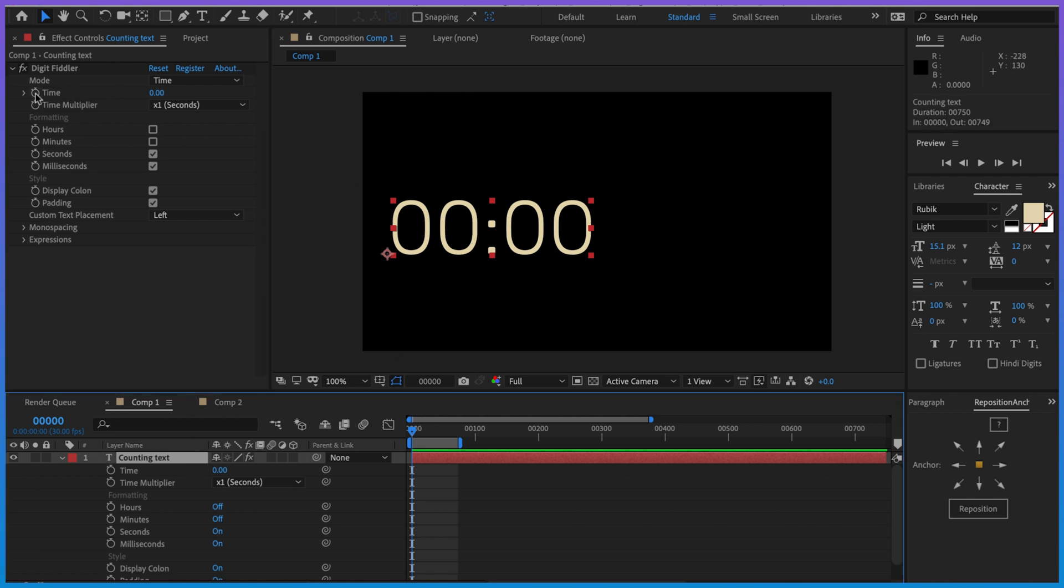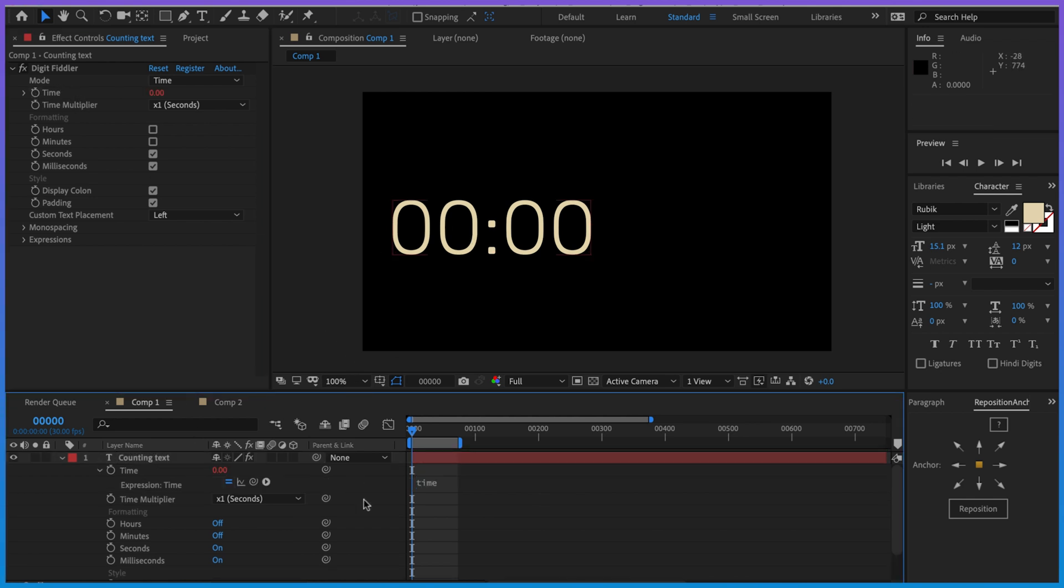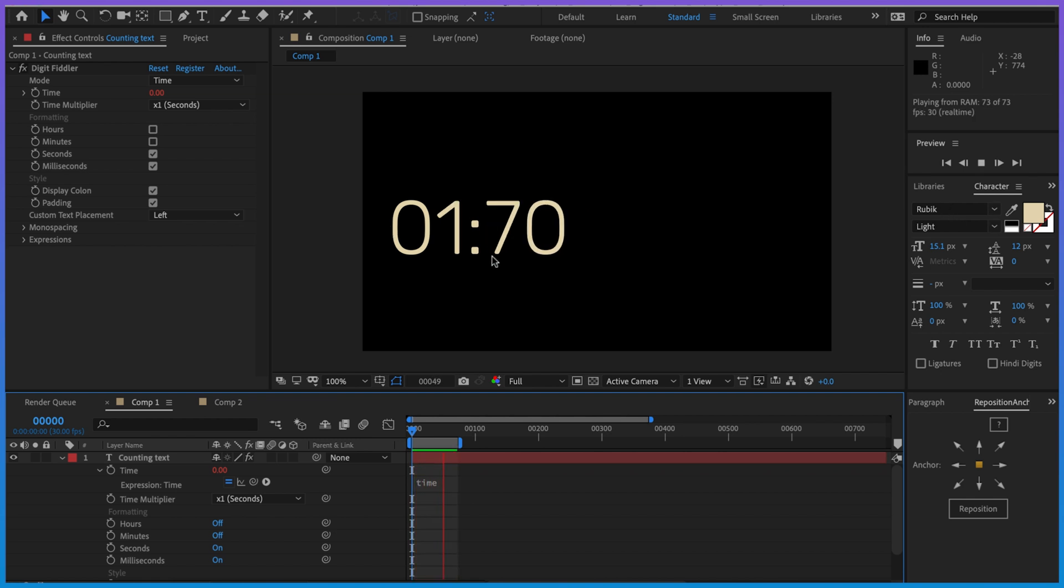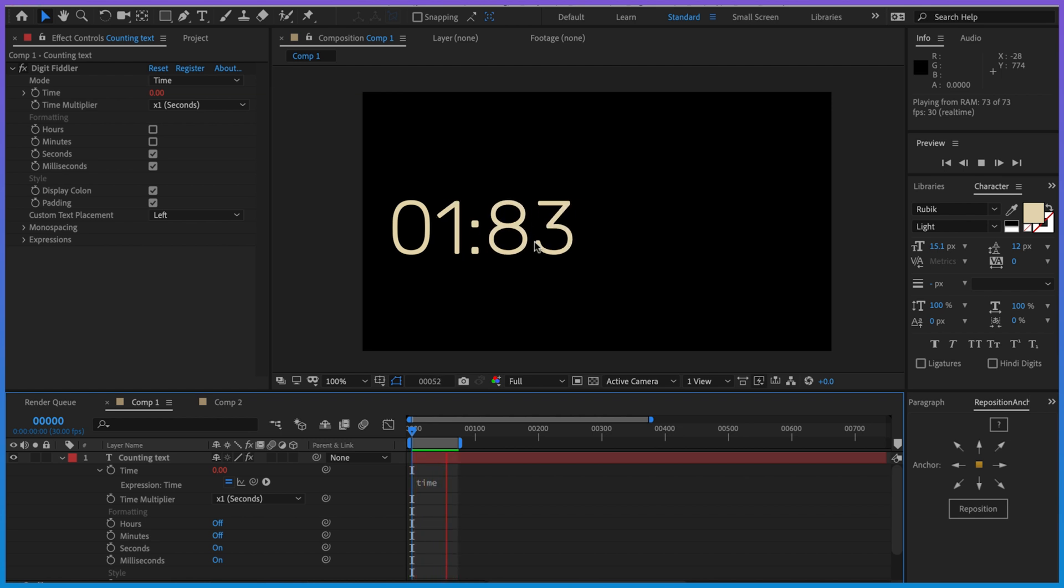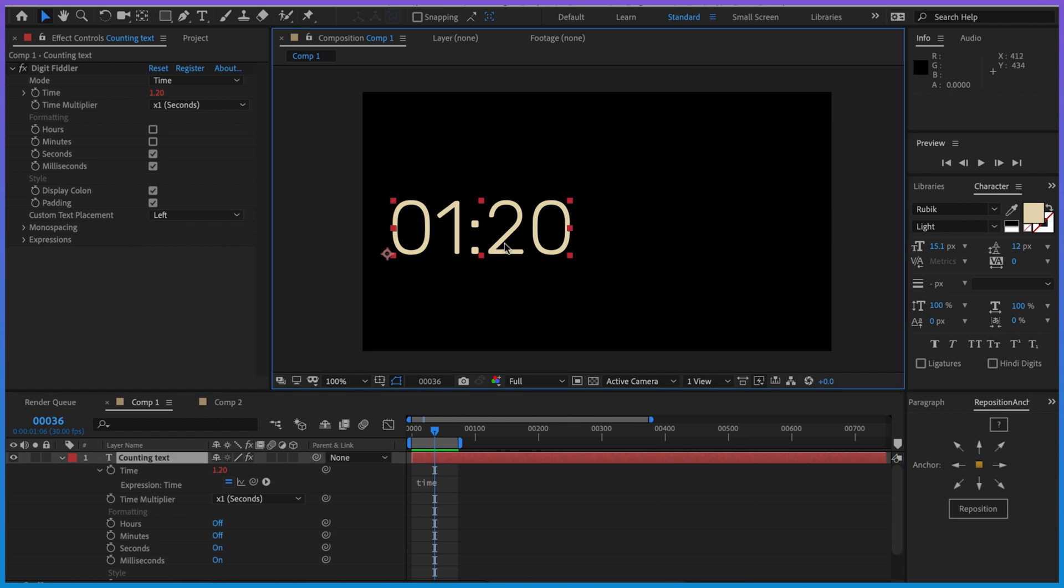I've got DigitFiddler, I'm just going to set the expression to time, so now we've got some counting text. We can see that Rubik is a variable width font and this looks awful because depending on the characters, the widths are changing all over the place and it just looks bad.